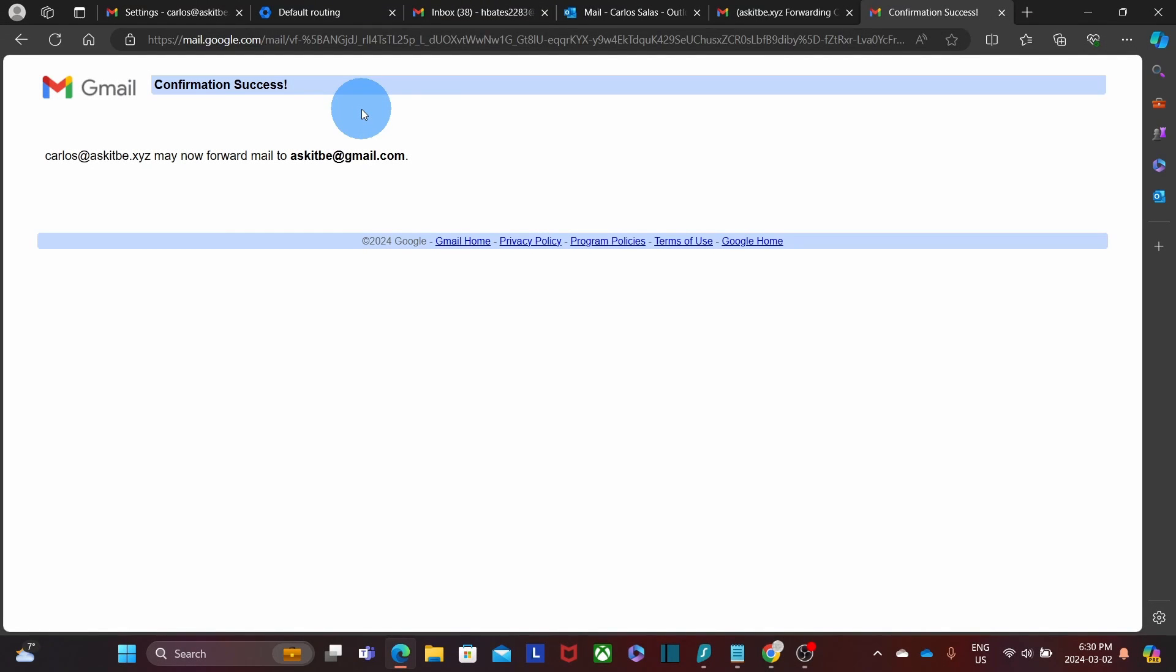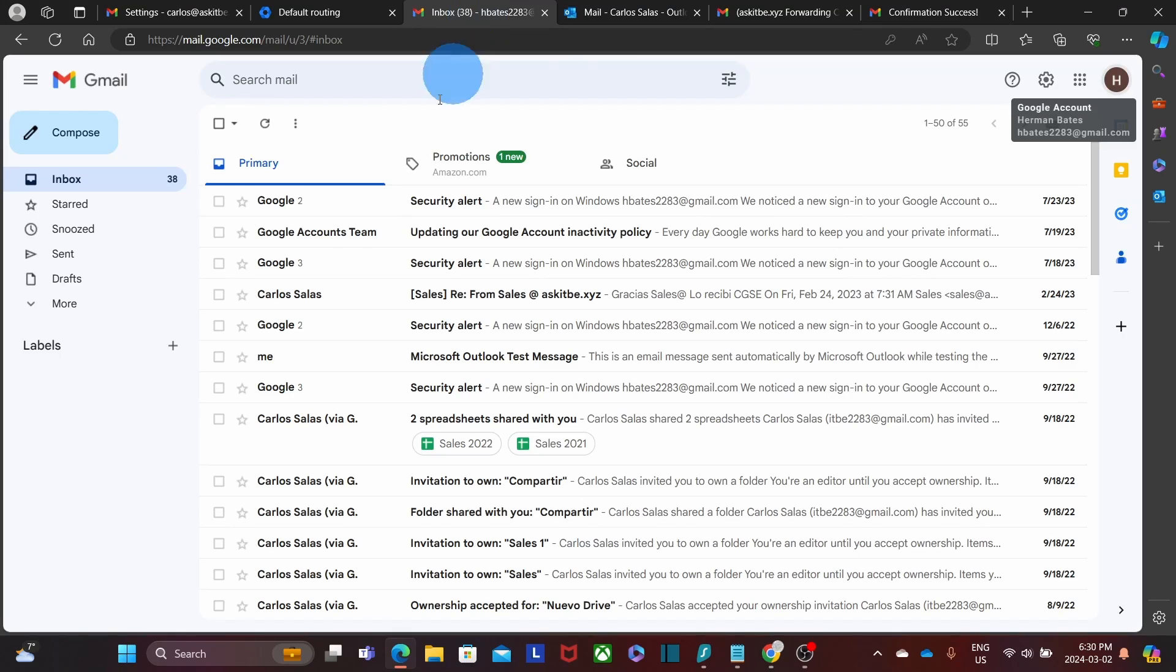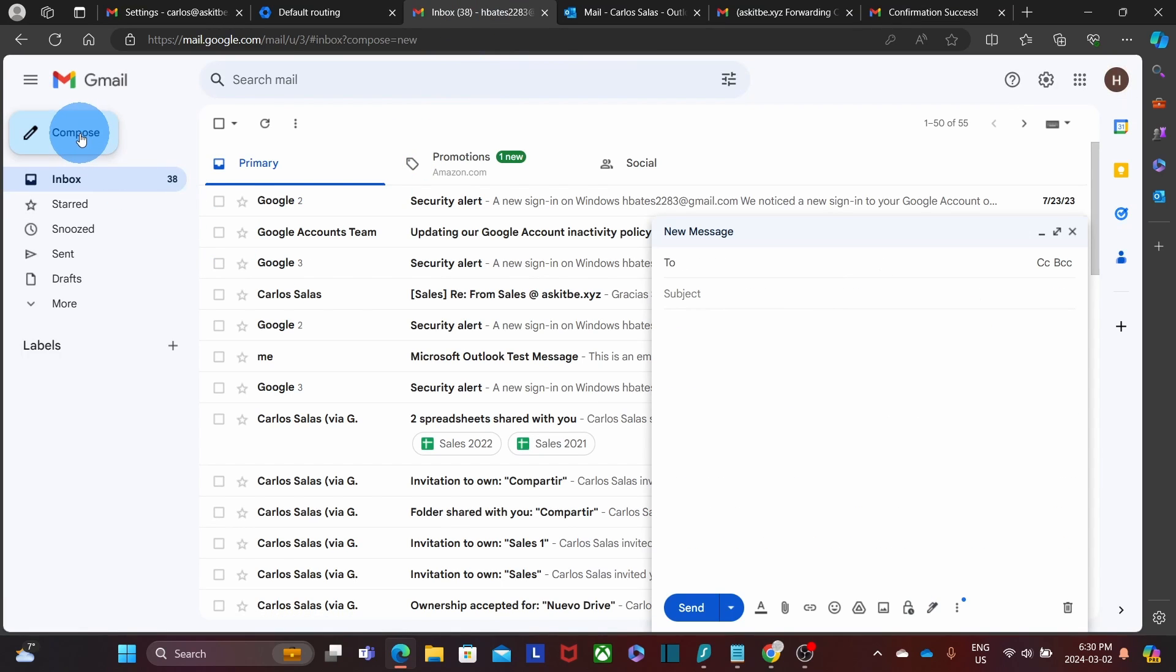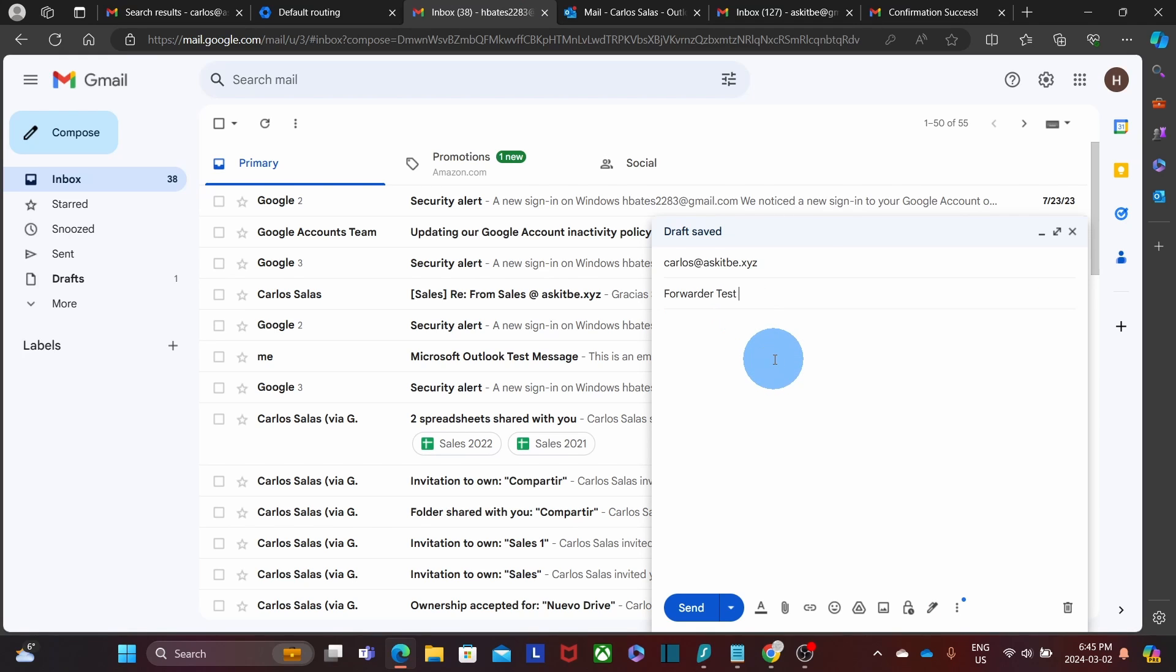Now I'm ready to test this forwarder. I will go to a third-party account. I click on Compose to write the email. Select my account. As a subject, I'm going to use Forwarder Test 3. And then click on Send.